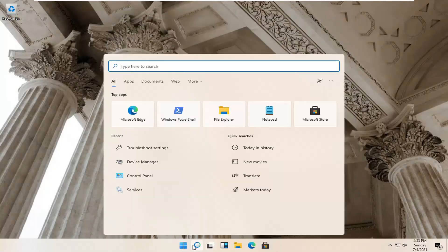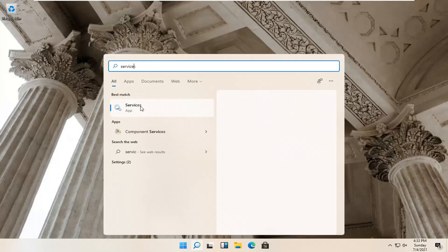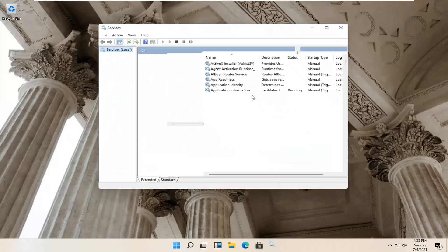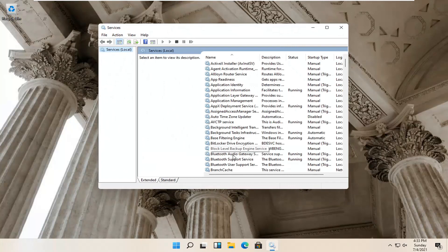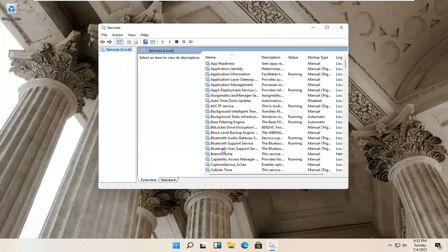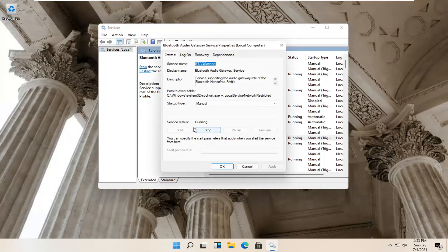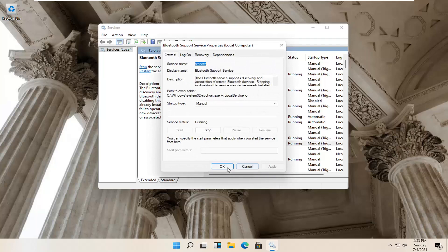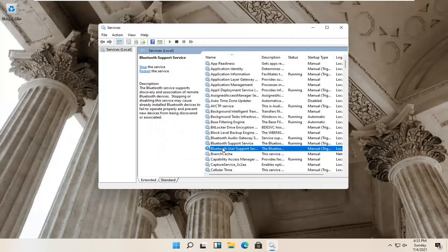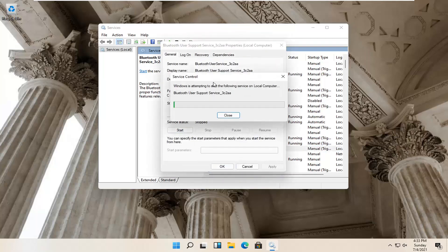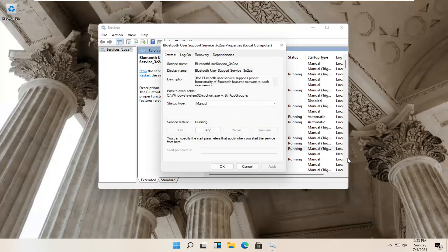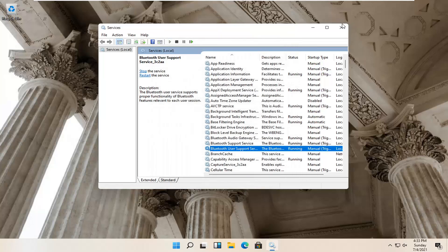Go back to the search magnifying glass and type in 'services.' Best result should come back with Services — go ahead and open that up. You want to locate anything that has Bluetooth in the name and double-click on it. Make sure the service status is running for all of them, and if not, select the Start button. Make sure they are all running. Select OK and close it.